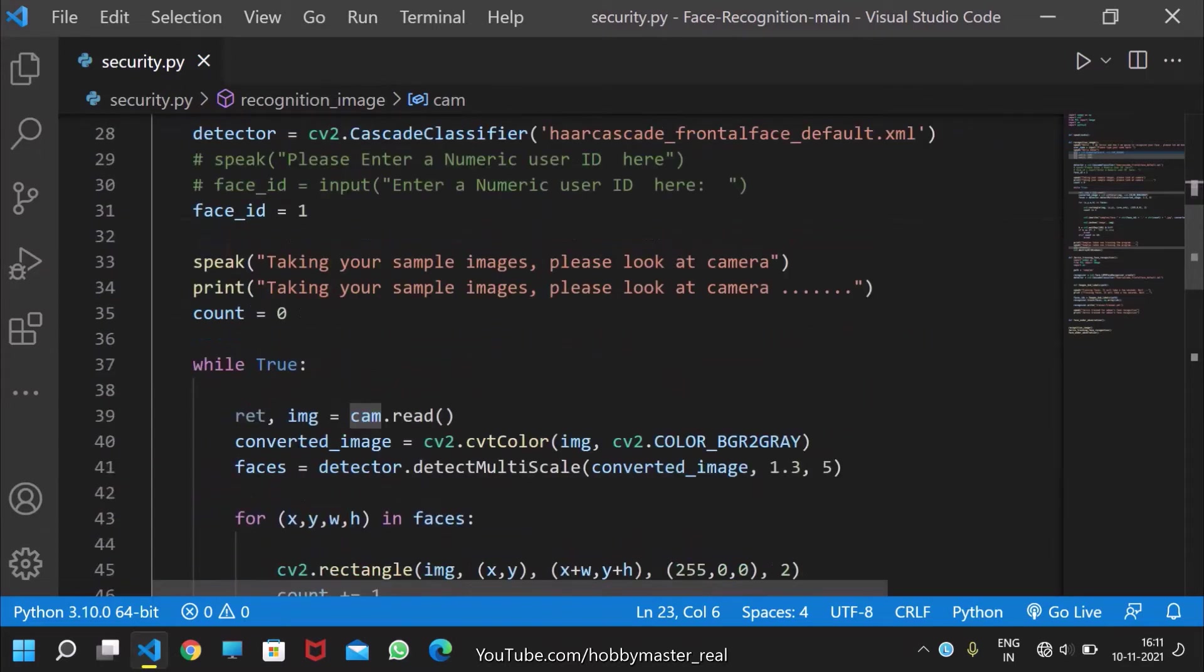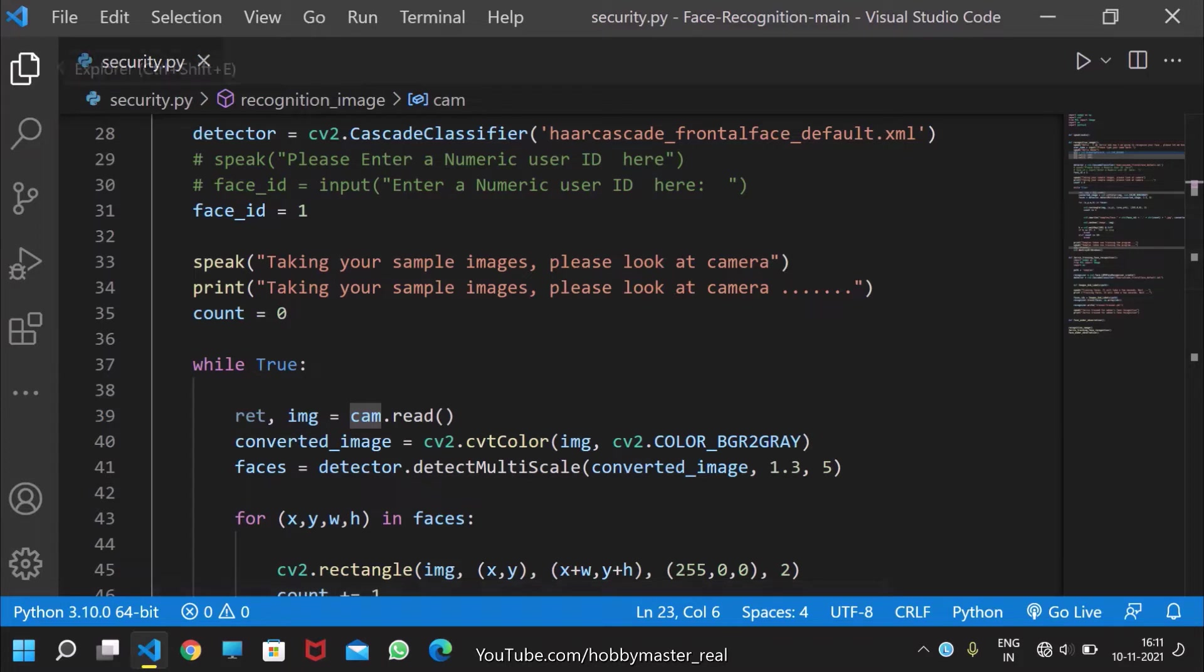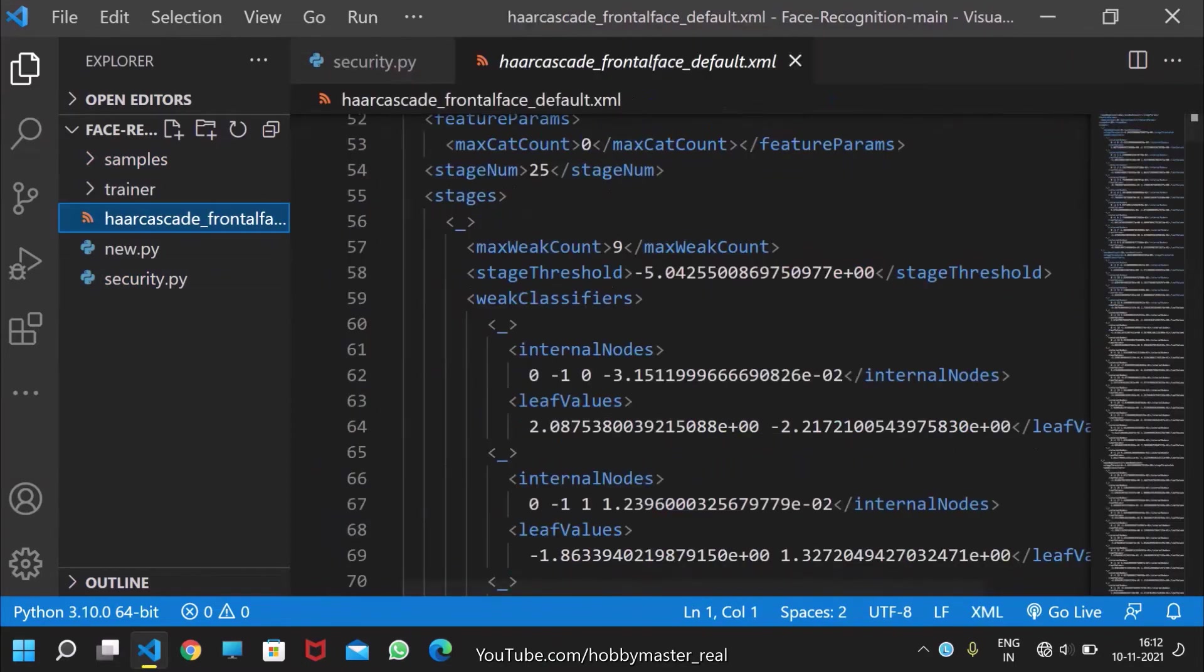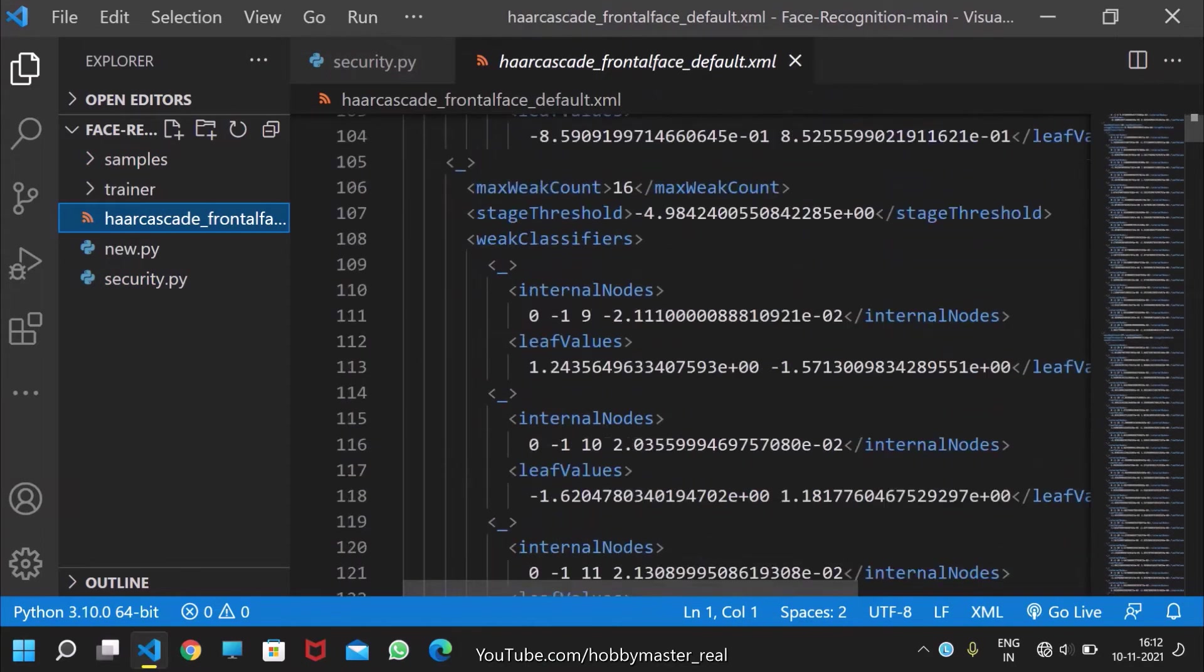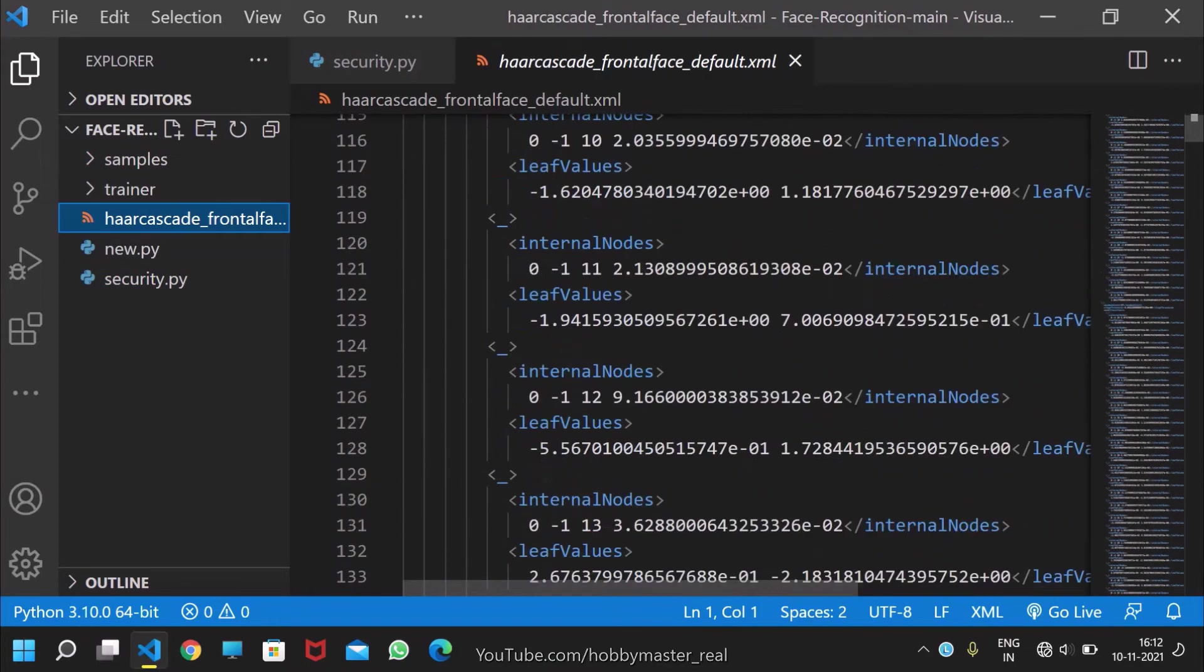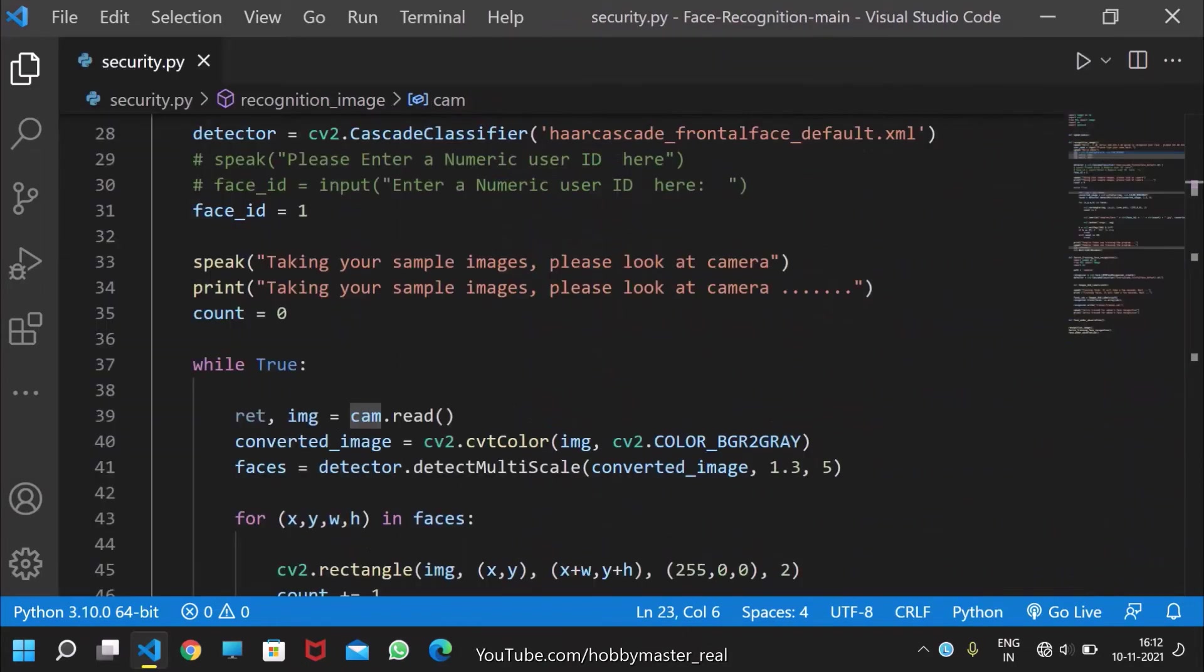After that, this is the cascade classifier which will take the data from Haar Cascade frontal face default XML, which is an OpenCV library. You can see it here. Here is the complete code of that. This is available in OpenCV libraries.